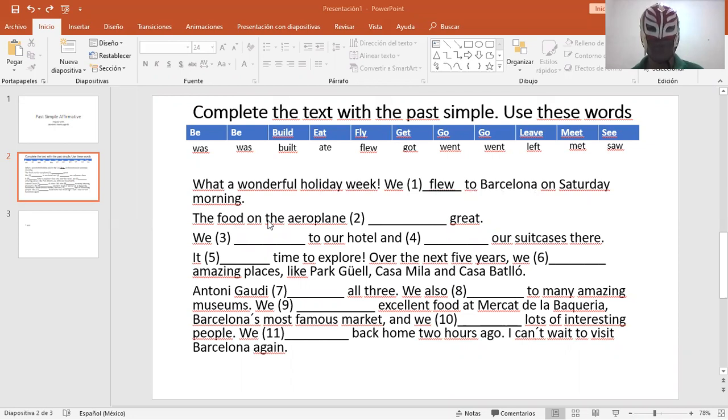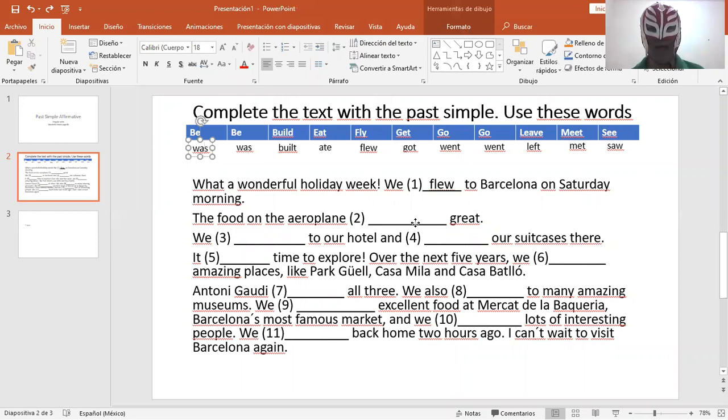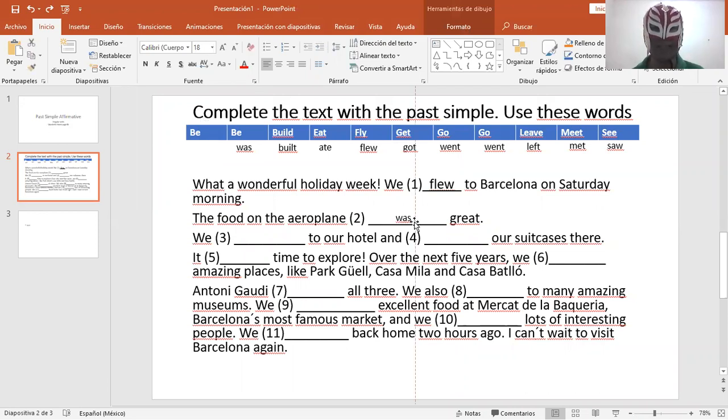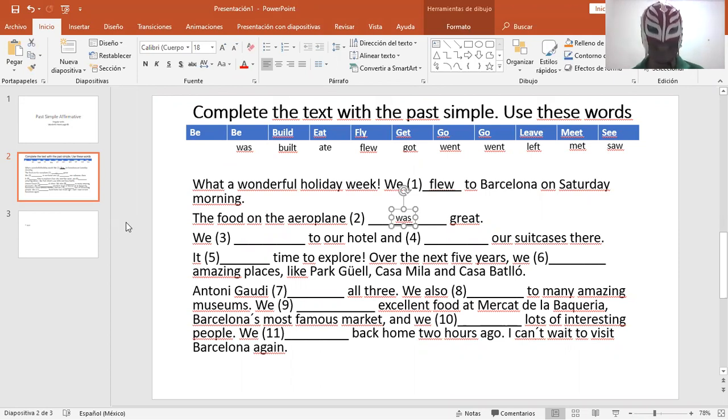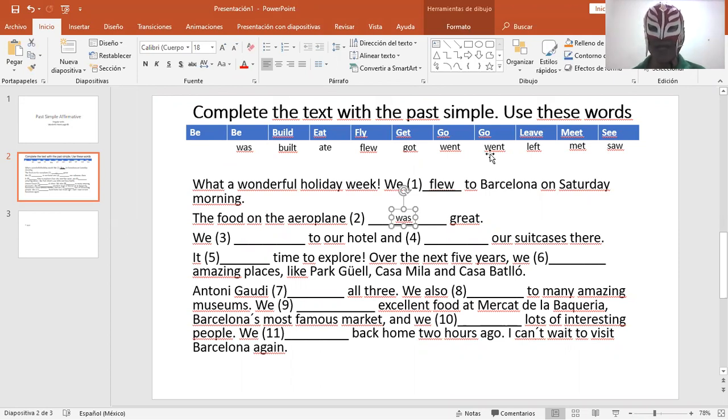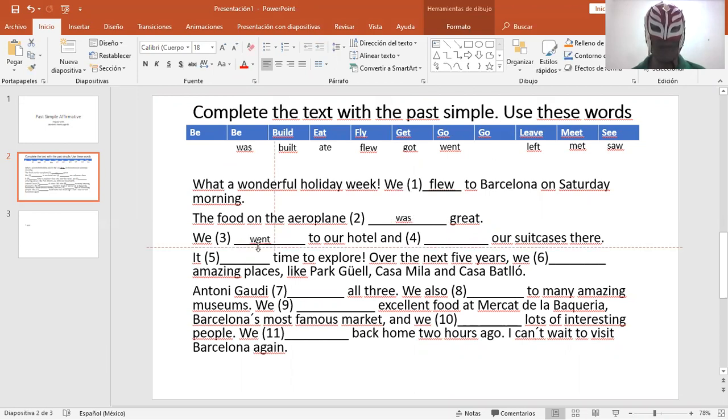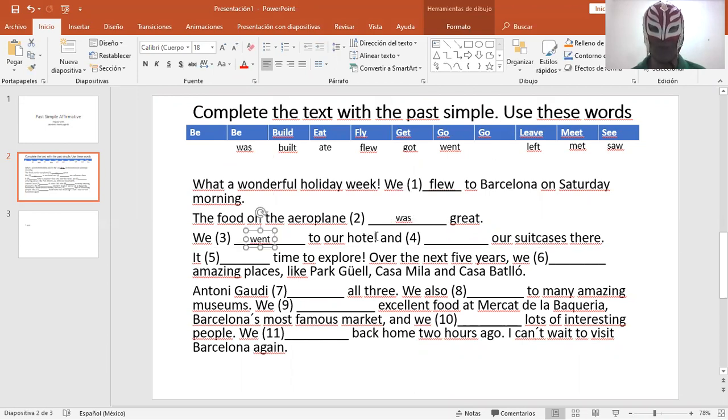The food on the airplane was great. La comida del avión fue fabulosa. The food on the airplane was great. We went to our hotel.